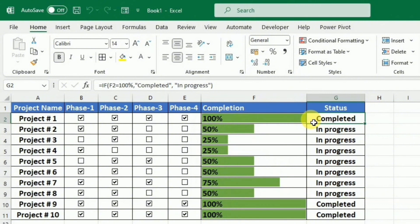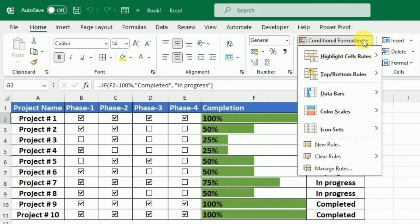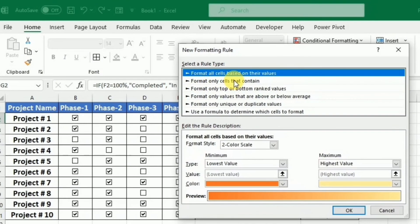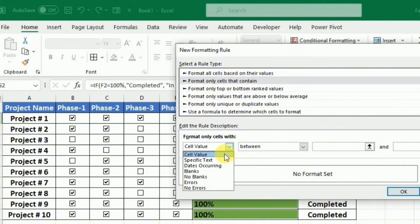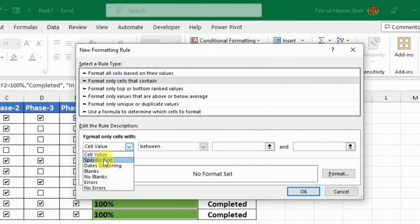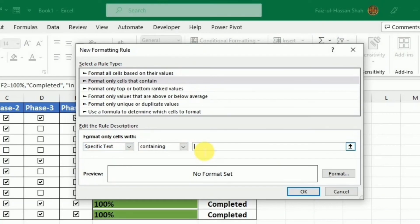I will select this cell and I will go to conditional formatting under the home tab. Here I will select this new rule. And here I will select this format only cells that contain. And the option I will choose is the specific text. And the text I will write over here that is completed.